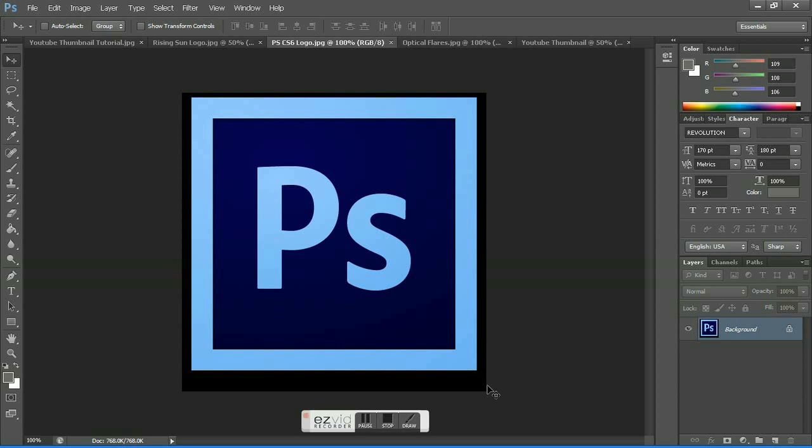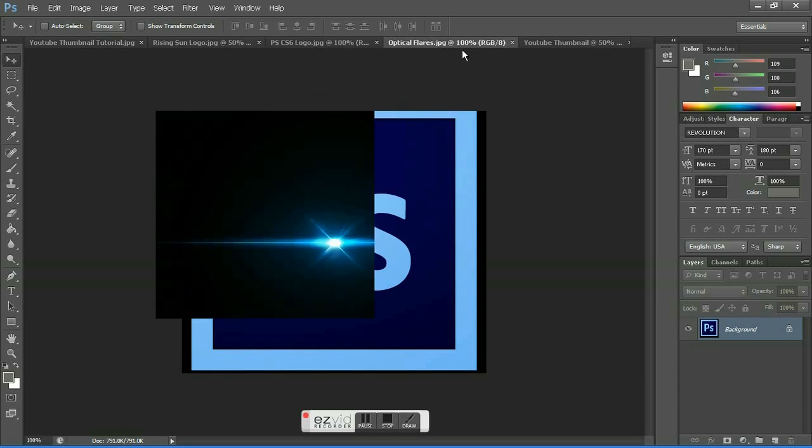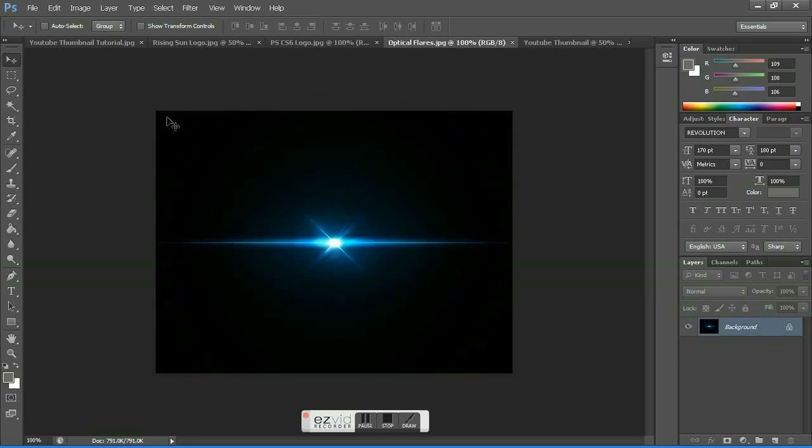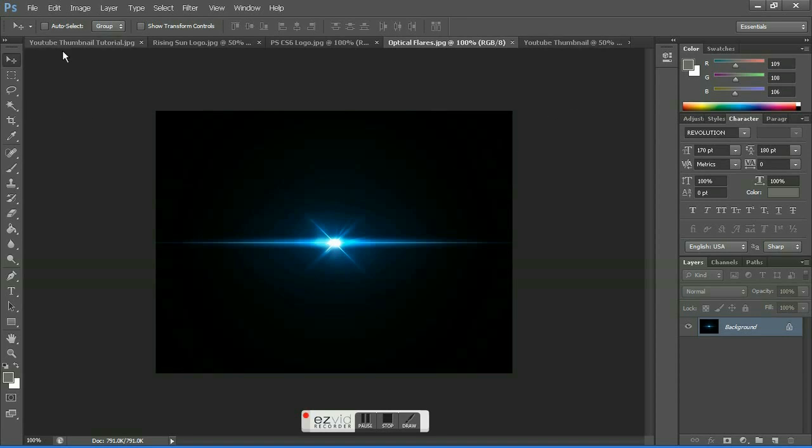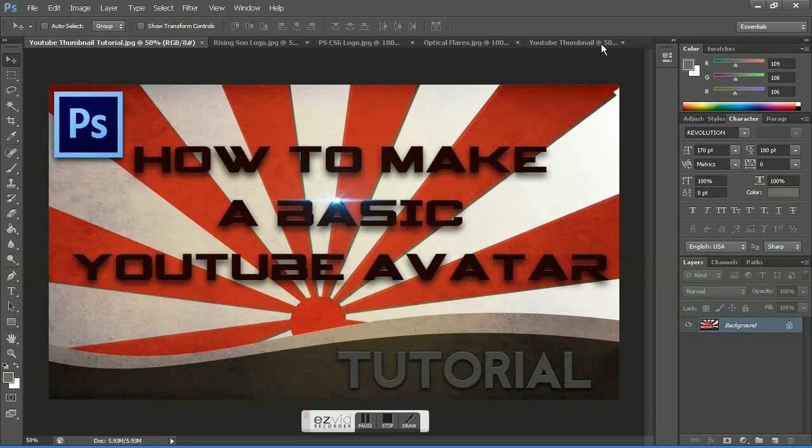The third thing you'll need is a screenshot of Optical Flares. You can get this from videocopilot.net or from the description below. I posted a link on how to download it, and you can also get it from Google. We'll be creating something like this or something like this.